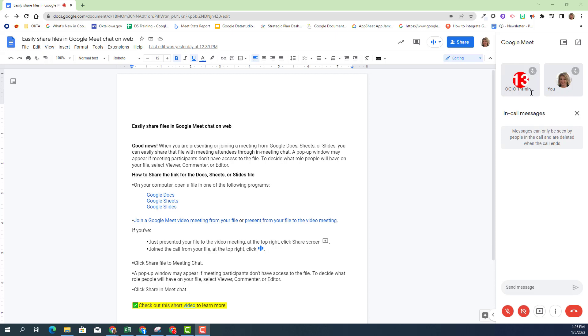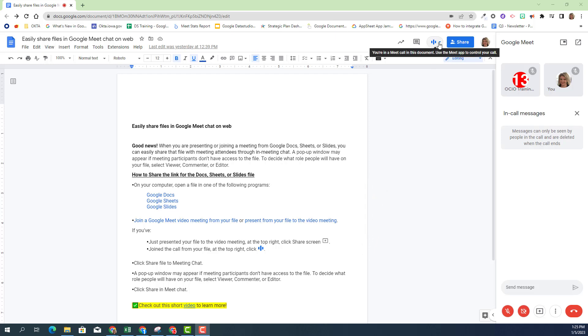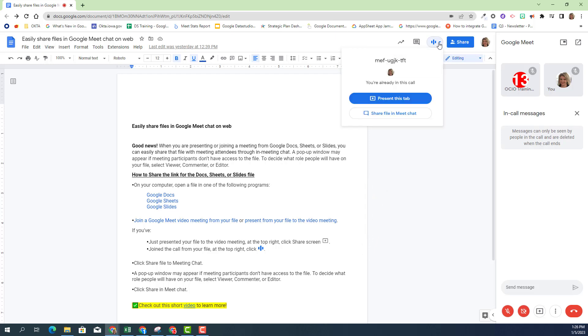But now I really want Trainer13 to work on this document at the same time so we can just power through this objective. A quick and easy way with this update is you can go up to the top right-hand corner, locate the Meet call icon, and you have the option now to share file in Meet chat. I'm going to click on that.